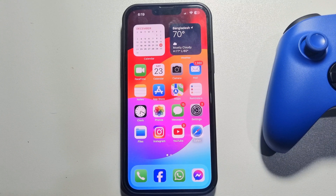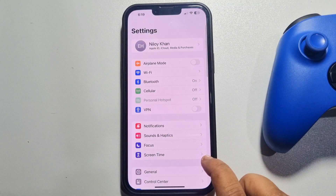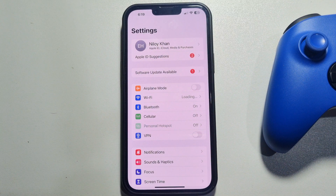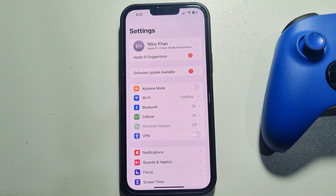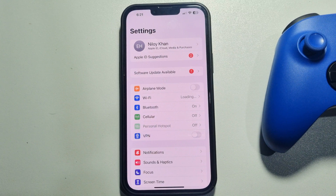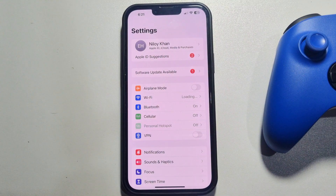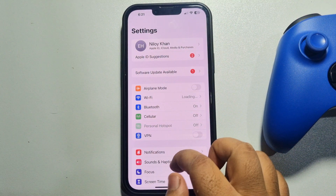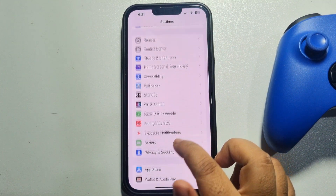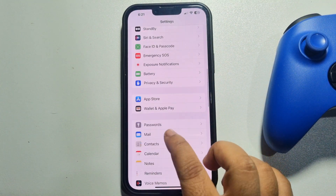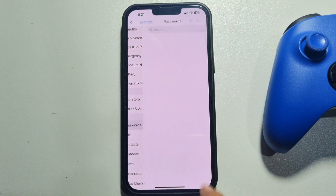The first method is to go to your iPhone Settings. Once you're in Settings, scroll down and tap on Passwords.